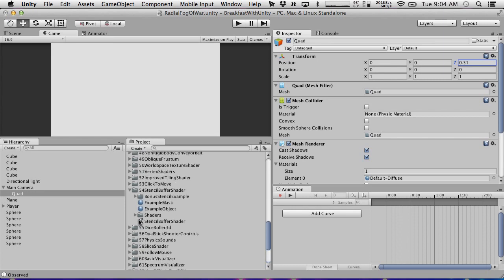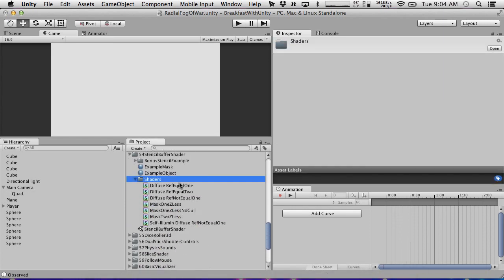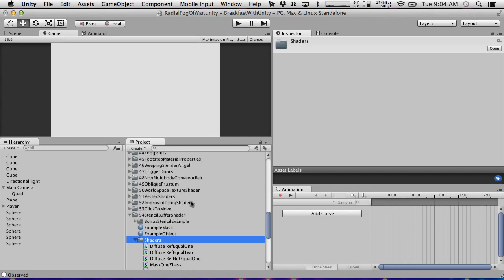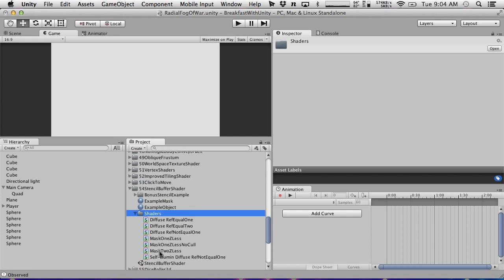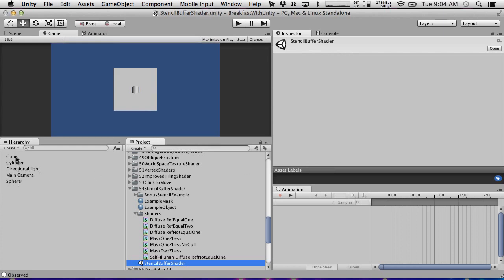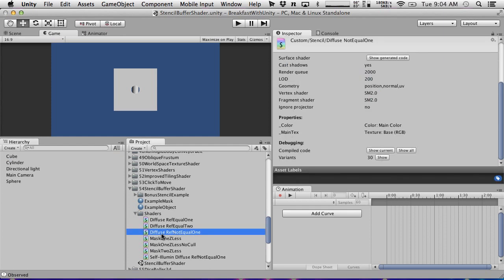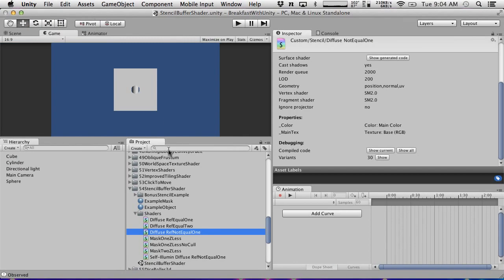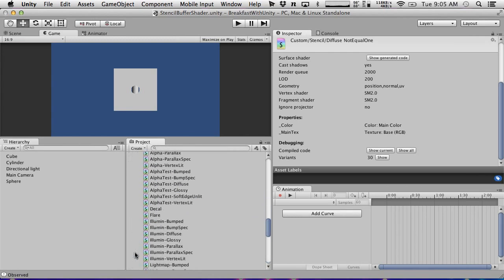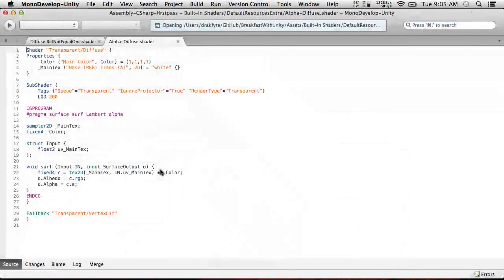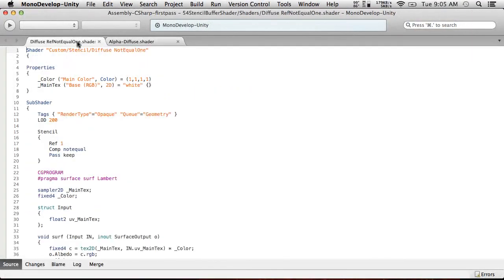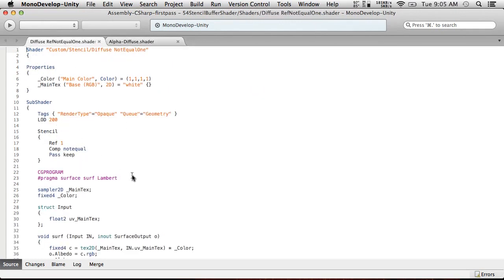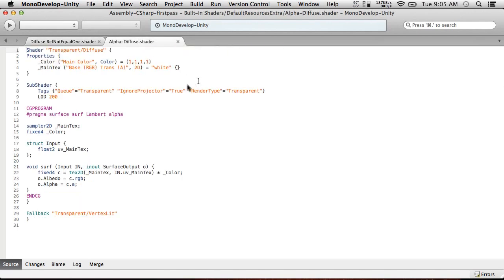Now we're going to give this thing a material. It needs to be a semi-transparent material. Do we have one that's already set up for this? We have diffuse. We don't. So, we're going to have to create one for semi-transparent. What we're going to do is I'm going to open up, I just want to check real quick if we go to the stencil buffer shader. I'm going to save this, and we go to the cube here. This uses diffuse not equal 1. I'm going to open up diffuse not equal 1. Diffuse rough not equal 1. That's what the actual name of the shader is for whatever reason. We're going to open that up, and then for comparison, we're going to open up the built-in shader, default resources extra. We want alpha diffuse.